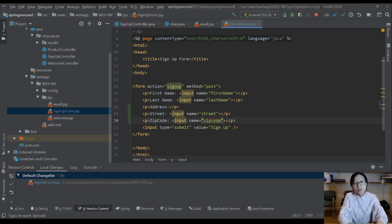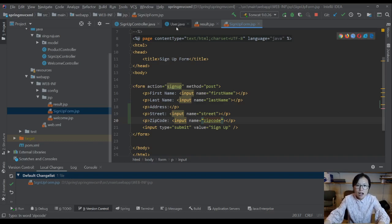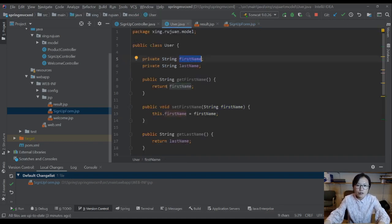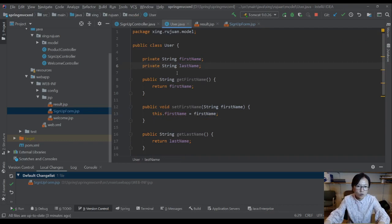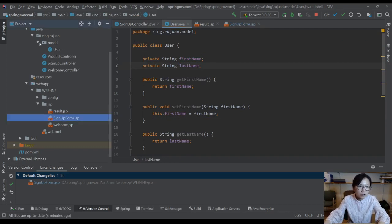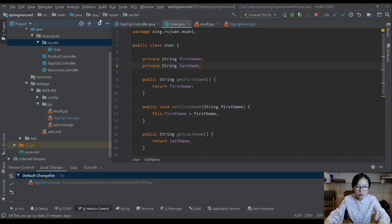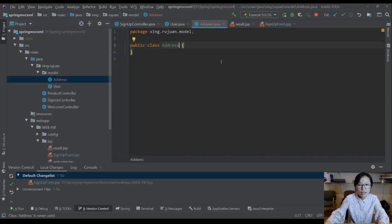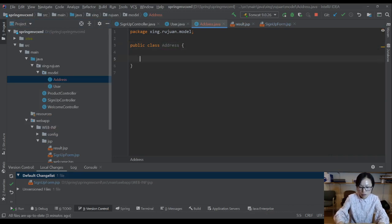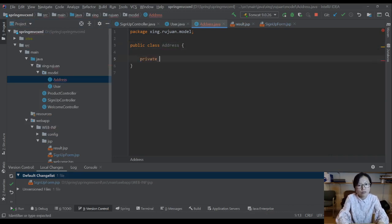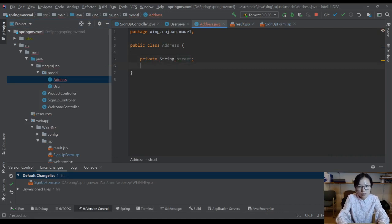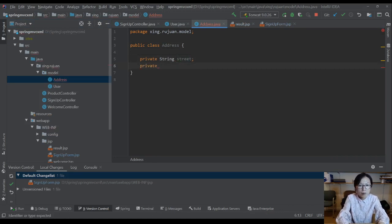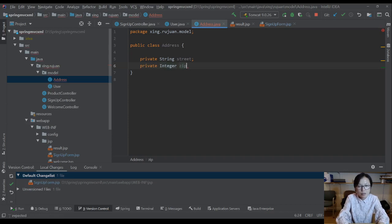The problem now is I don't want just to have the street and zip code in the user model. What I'm going to do is I'm going to have an address model. In the address model, you're going to have two fields: one is street, the other one is zip code.